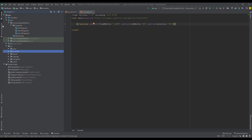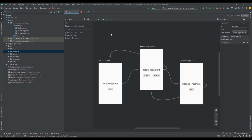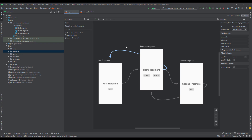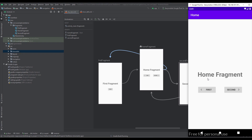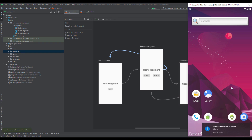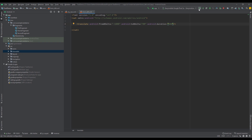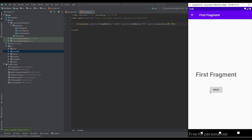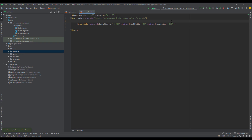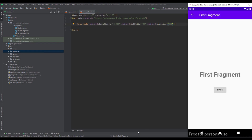Now let's open the navigation graph and select the arrow pointing from the home fragment to the first fragment. On the right side we can specify four different animations: enter, exit, pop enter, and pop exit. I'm going to specify the enter animation using the 'from_left' file I just created. The enter animation means the first fragment will have this animation because it's entering the nav host fragment. Let me increase the duration so you can see the transition better — as you can see, the first fragment is coming from the left side.